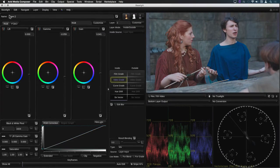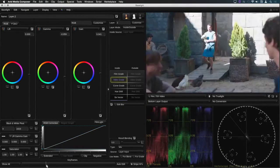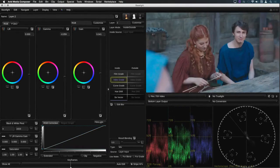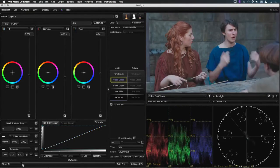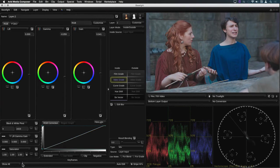If I'm happy with the base grade across all these shots then I can use this as a starting point for all the rest of the shots in the scene.